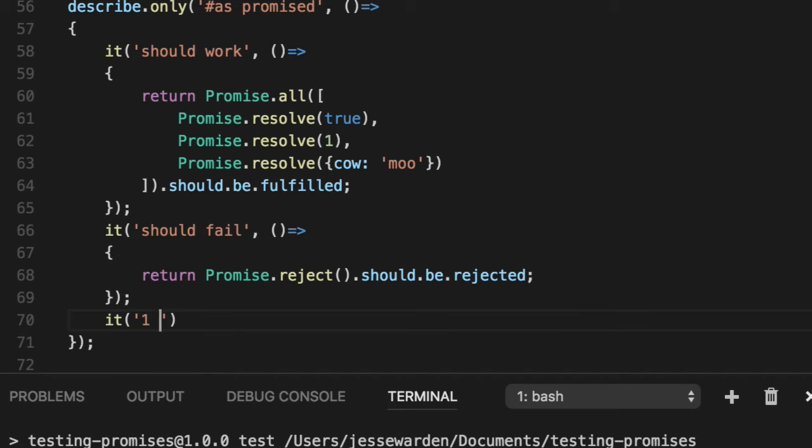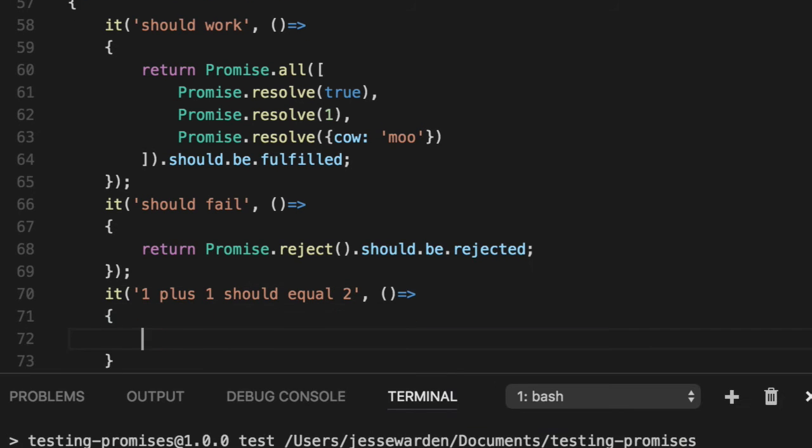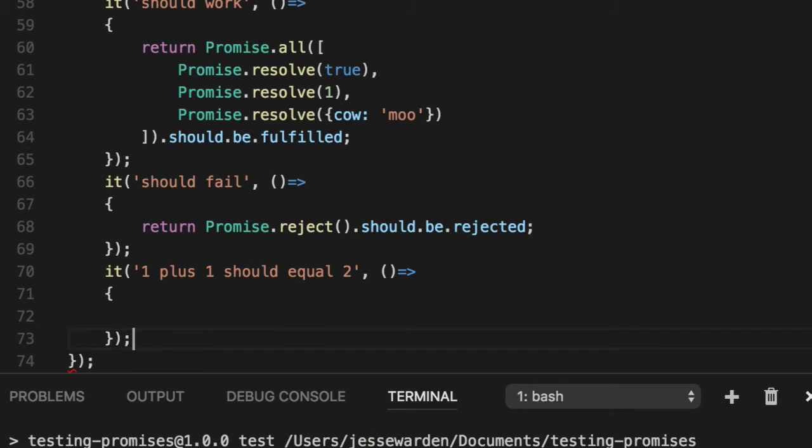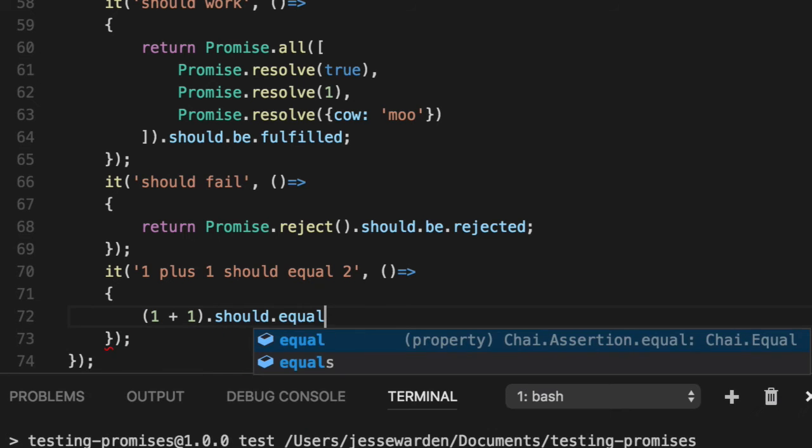Do a normal one, one plus one should equal two. And this is a normal synchronous JavaScript call. We'll say one plus one should equal two.